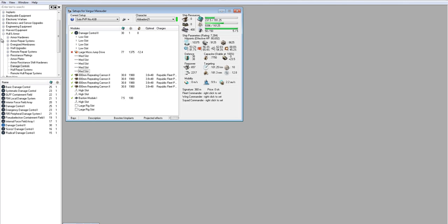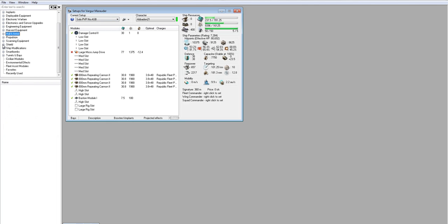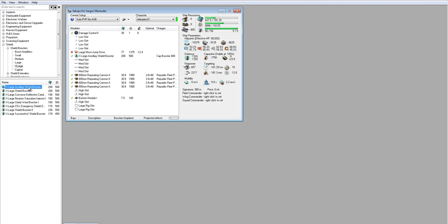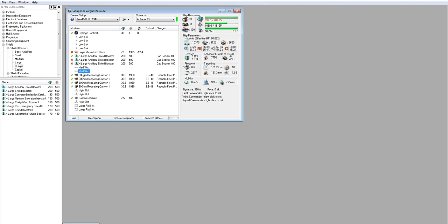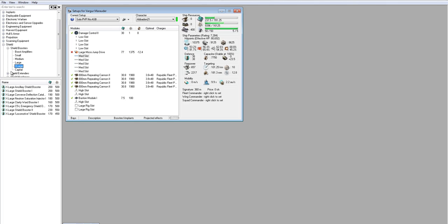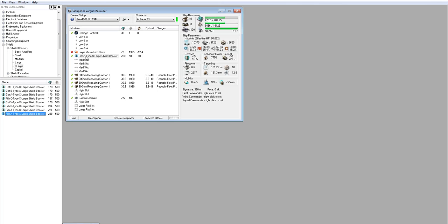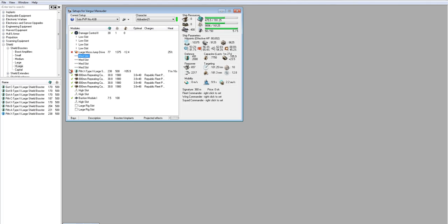All right, so the damage control, that's all good. Let's come up now to our mid slots here. And we want to work on a tank. So you can see I've put solo PvP, no ASB. The reason for that is because extra large ASBs are going to be very hard to fit on this ship. You can see they've already surpassed my CPU. And they've only left me with two mid slots to further increase my tank and to allow me to tackle things. I want a long point and a web on this ship, so that's not going to work.